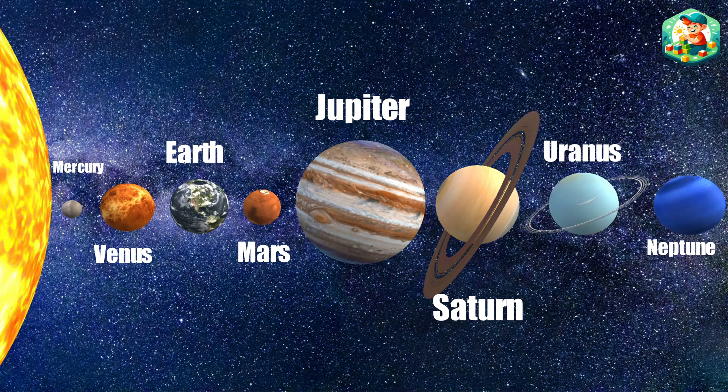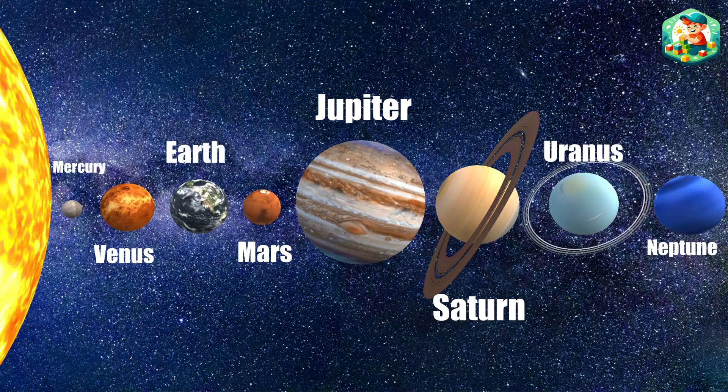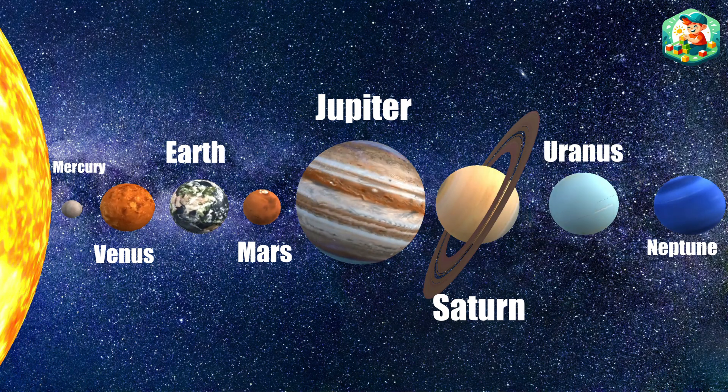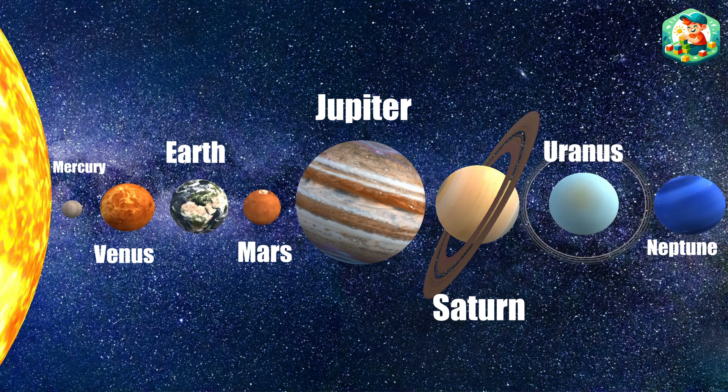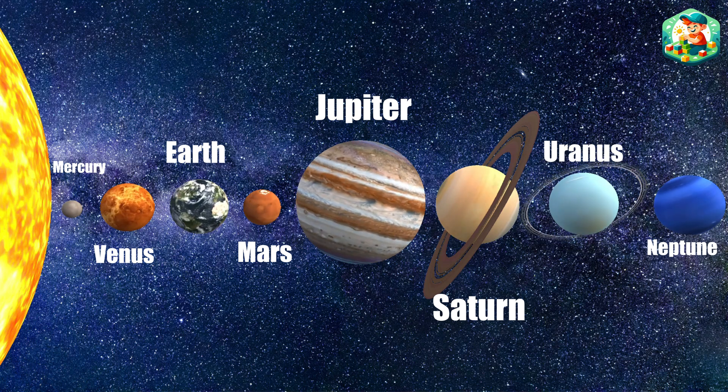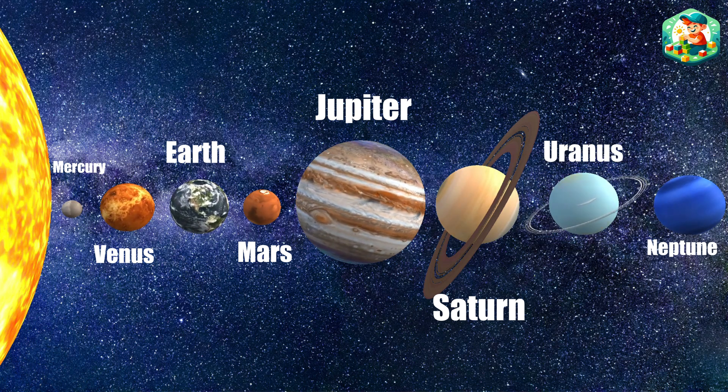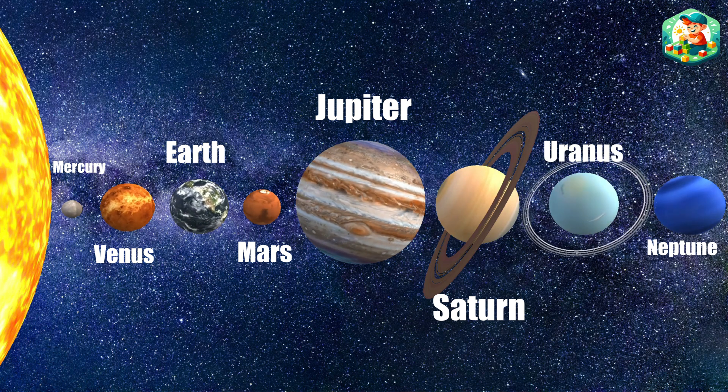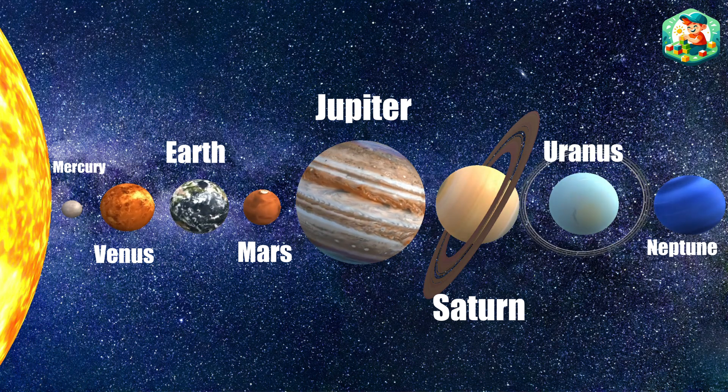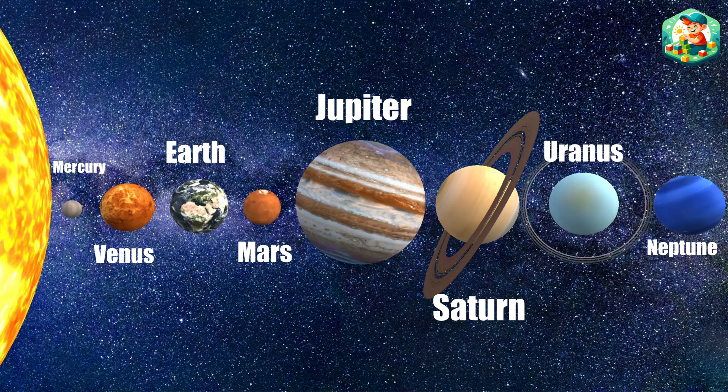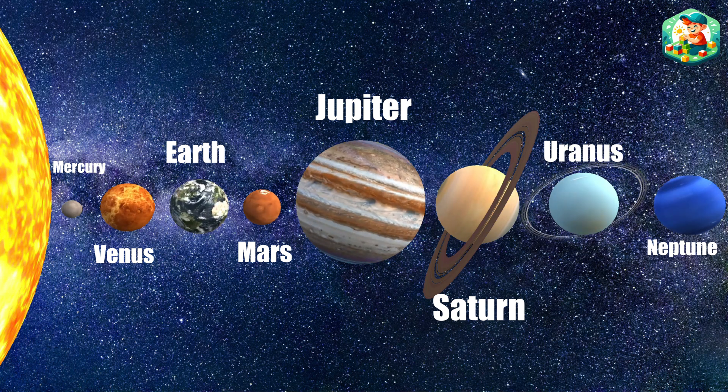Eight planets in the solar system. Let's sing their names, can you list them? From Mercury to Neptune all in line, the wonders of space oh so fine.